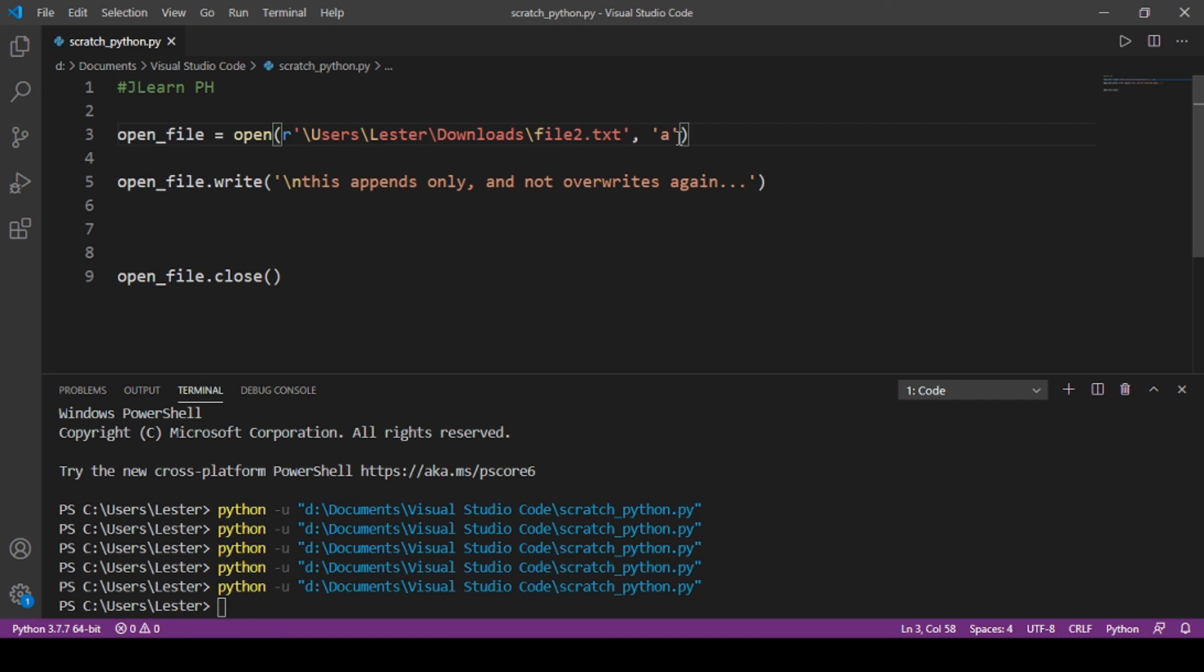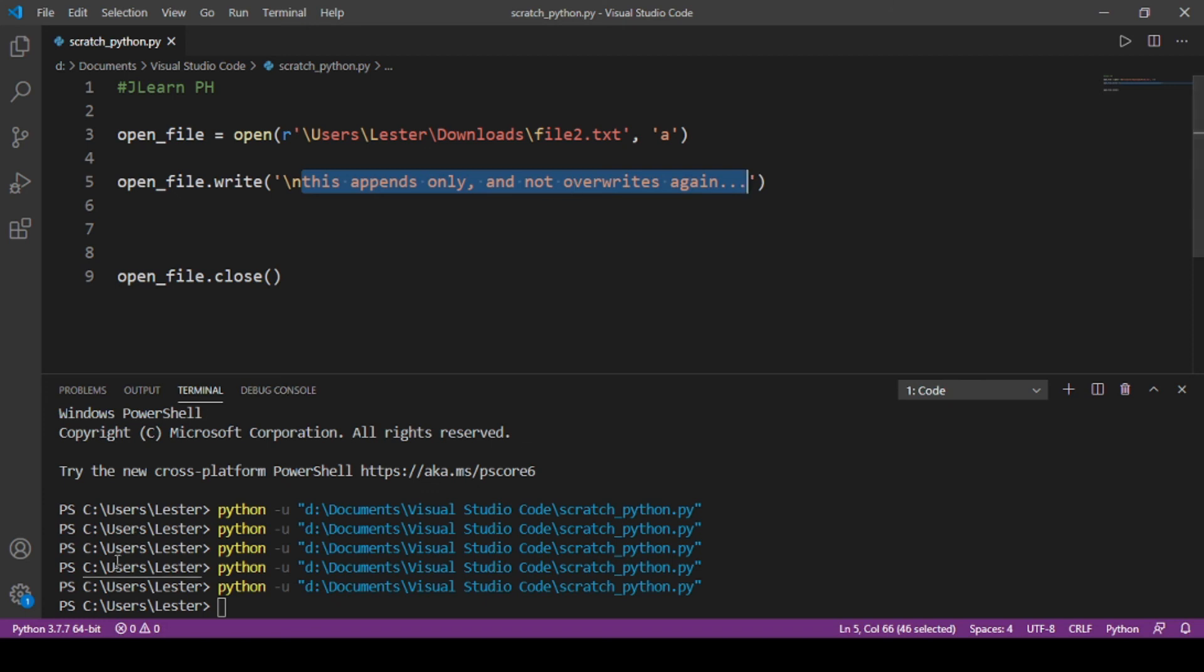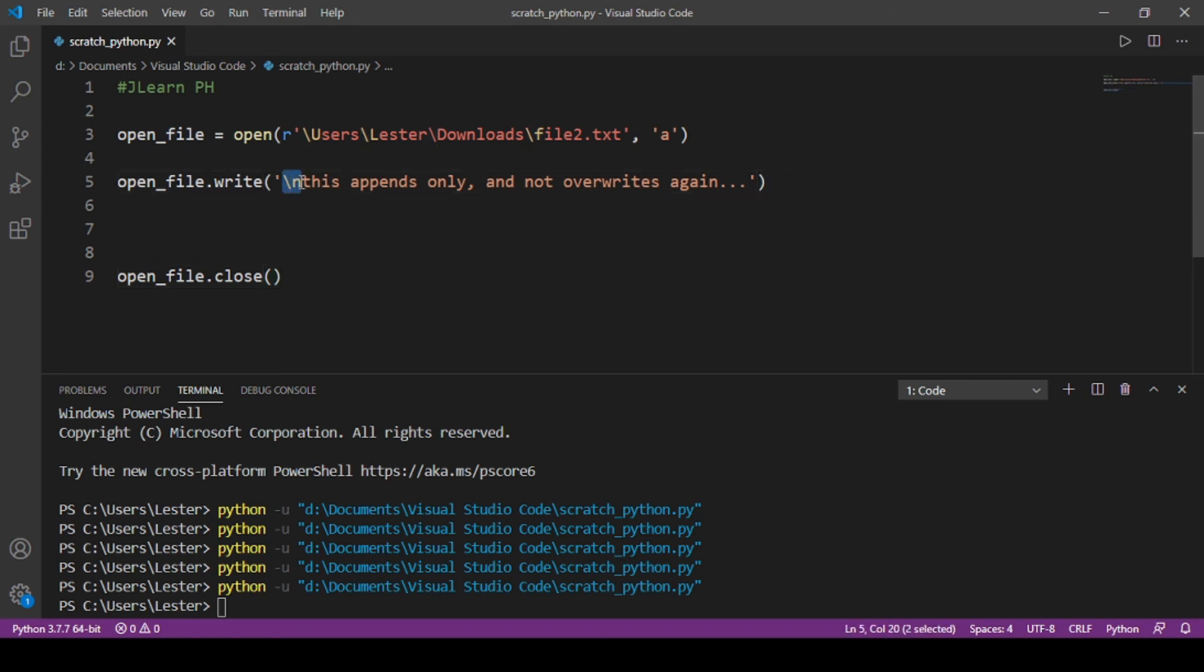You have also learned na kapag nag-append lang tayo directly, it doesn't give us yung parang enter. So it gives us just a whole string na dinikit lang niya talaga dun sa end nung last character within that file. So to fix that, we just put backslash n to replicate yung enter. Okay, so I hope to see you again next time.